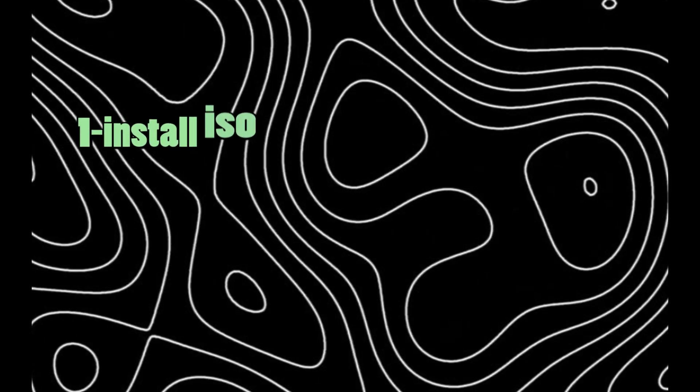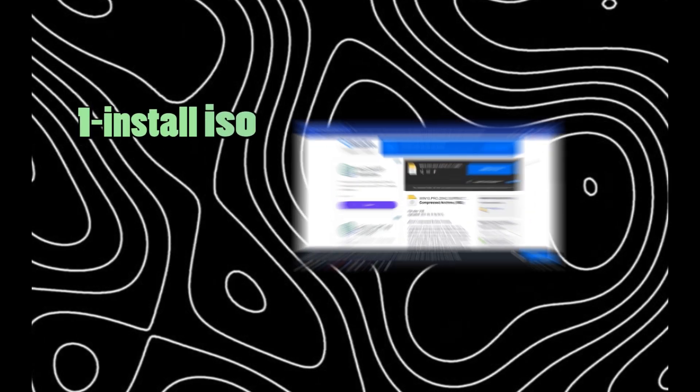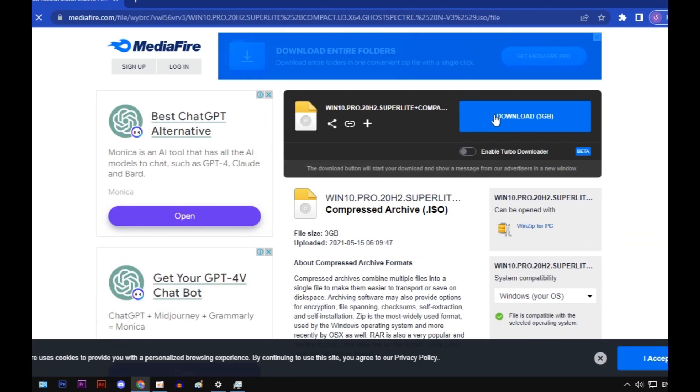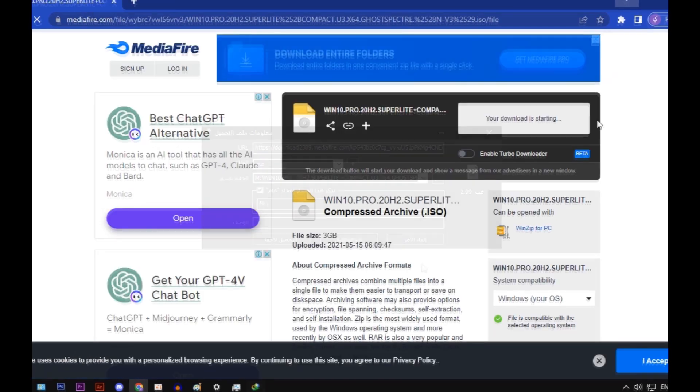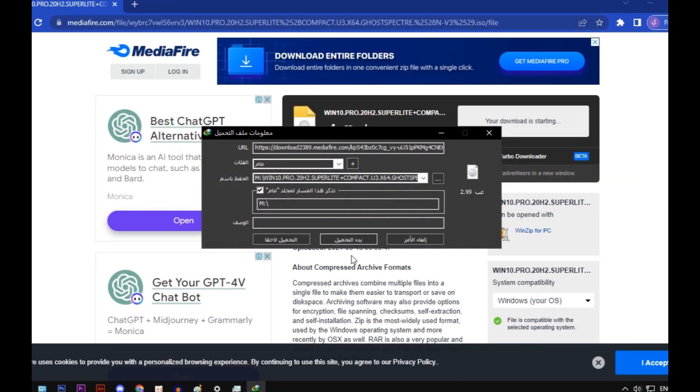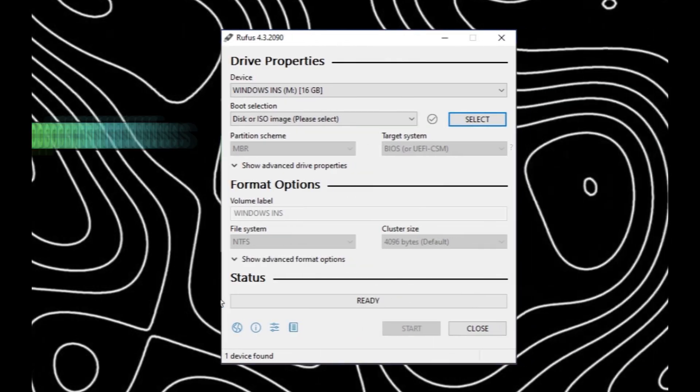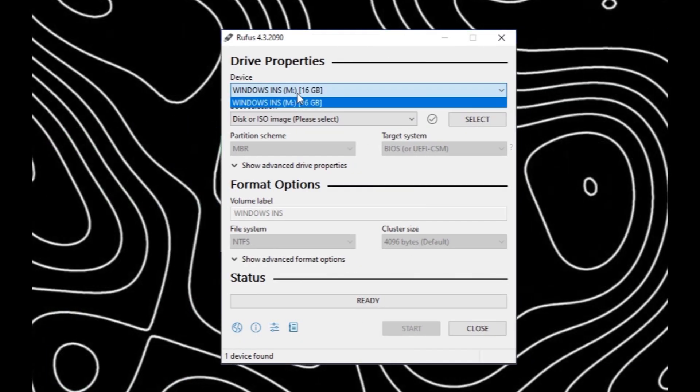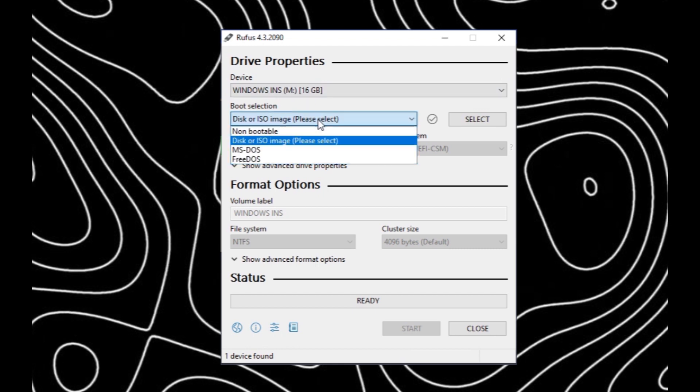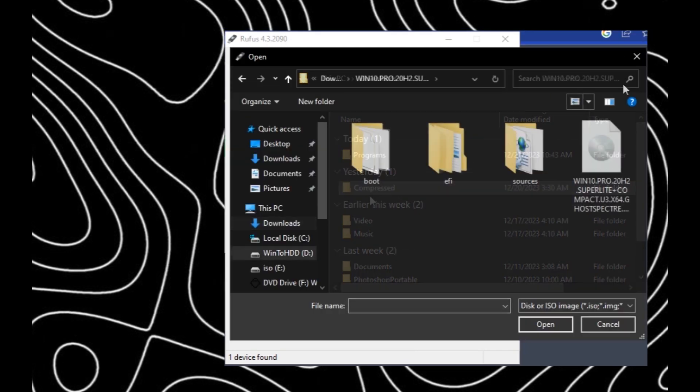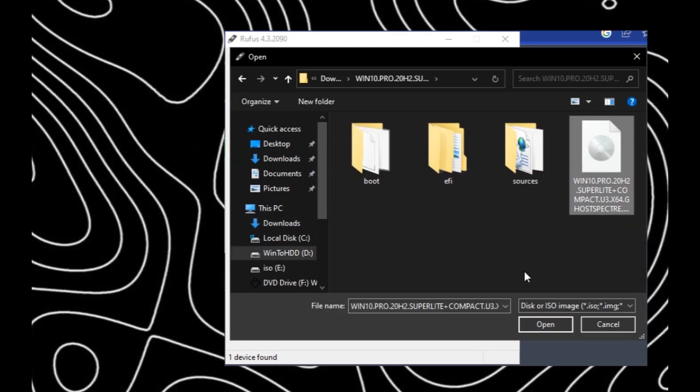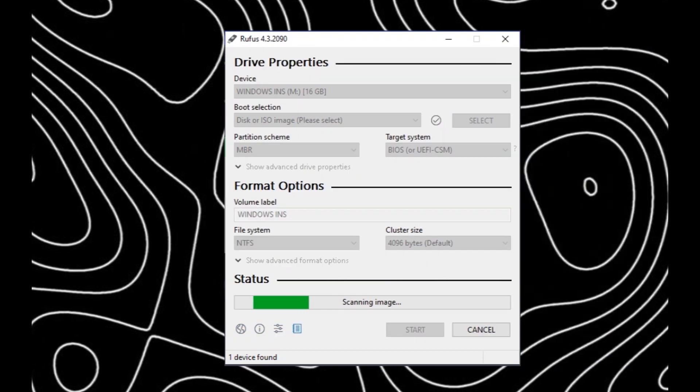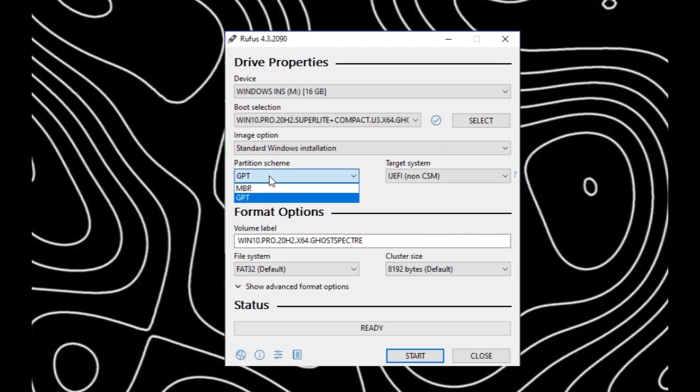Step 2, install ISO file. Open Rufus, select your flash drive, then select ISO file. Make sure you choose MBR.